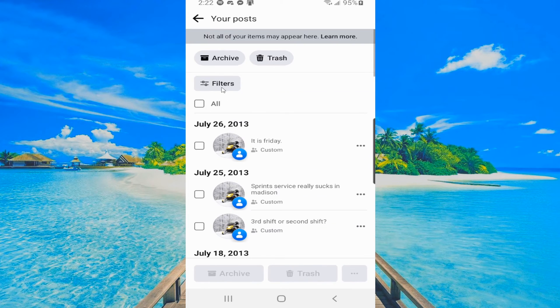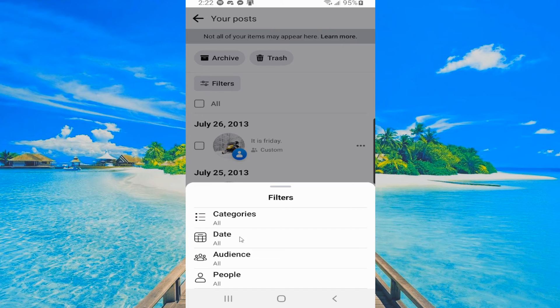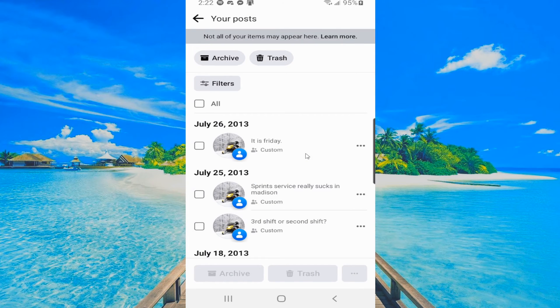Now we can go to filters and we can set a category, a date, the audience, or people. Then set your filters and back out.